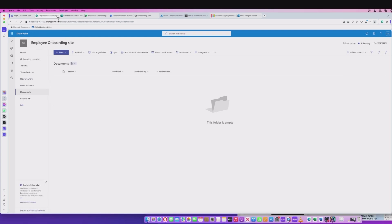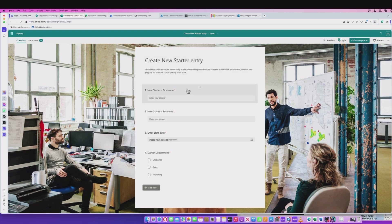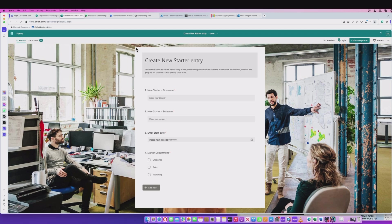That's the SharePoint site. It's a template. If we now look at forms, we've created a form which HR are going to use. This is the starting point from which they can create the new user. We'll come back to that.